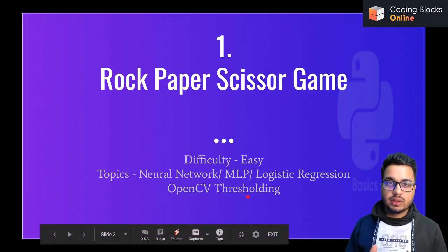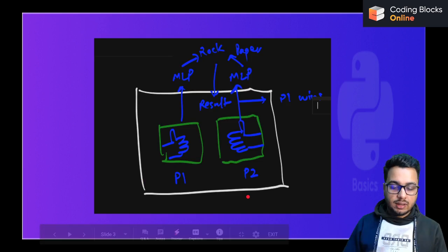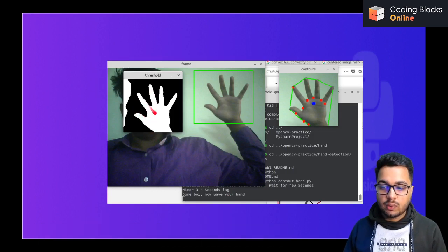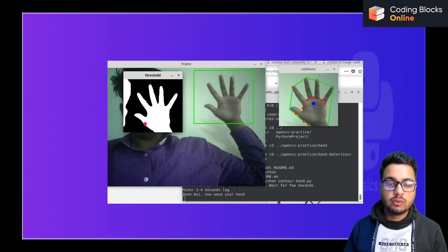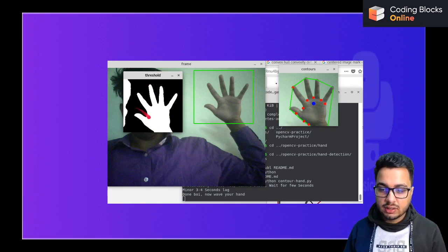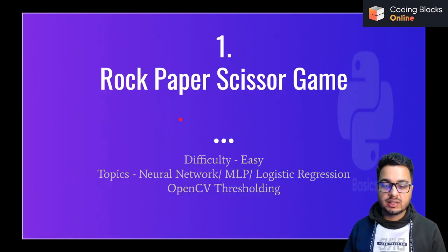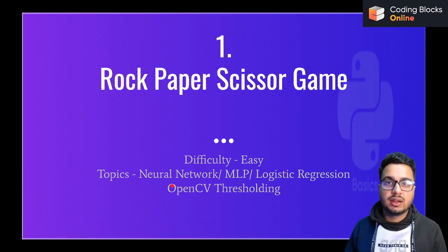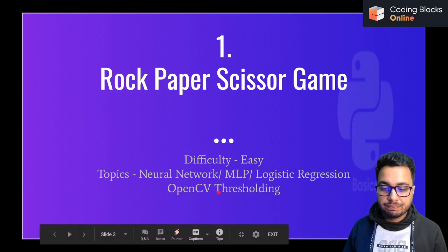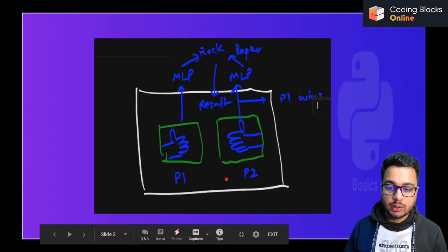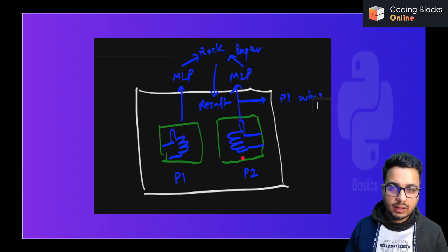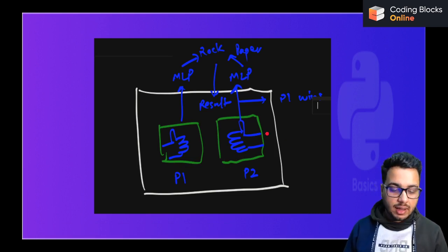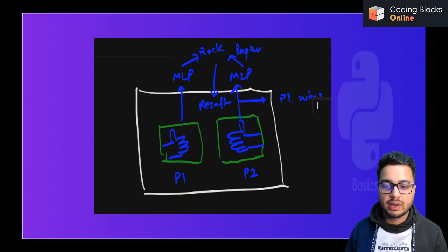The easiest approach is to give two fixed boxes in which players show their hands, then use OpenCV thresholding to get a black and white picture of the hand. You remove the background using thresholding, get the shape of the hand, and using a simple classifier such as logistic regression or a simple neural network, you can classify whether the hand is scissors, paper, or rock. You do this for both hands — player one and player two — and based on the rules like rock beats scissors and paper beats rock, you show the winner on screen.